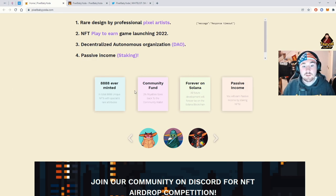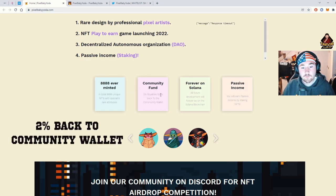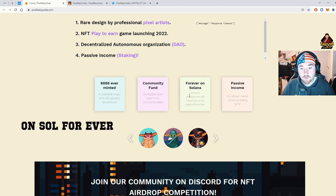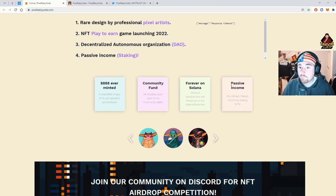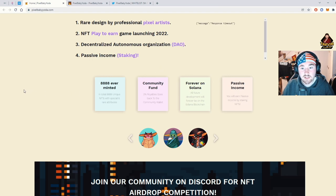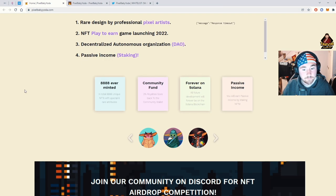The community fund, 2% royalties go back to the community fund. That's nice to have. Forever on the Solana network, big fan of that. Passive income and staking. Staking is almost a must in every project and it really gives back to the holder.